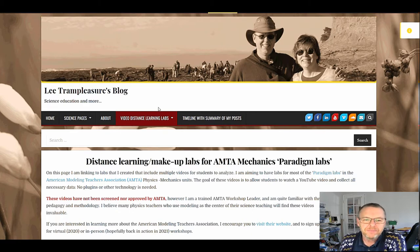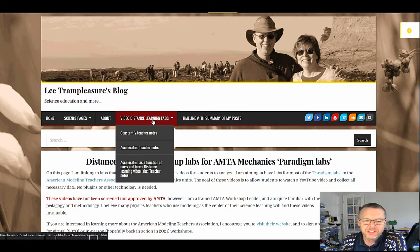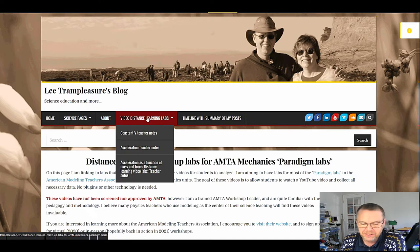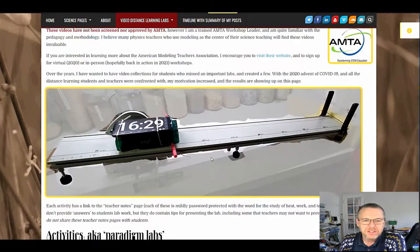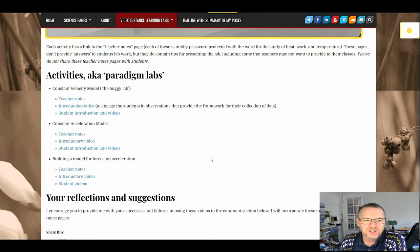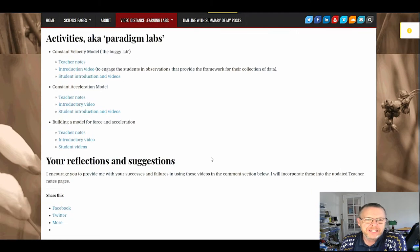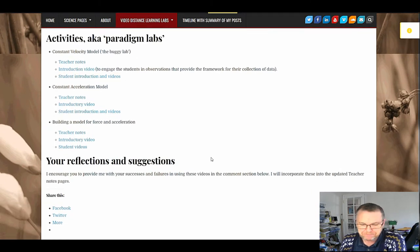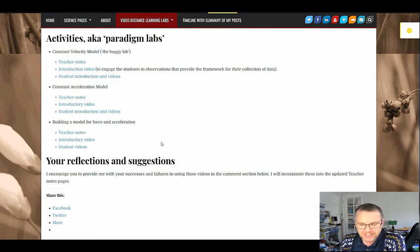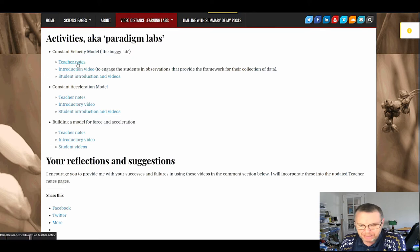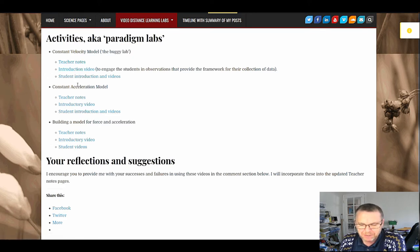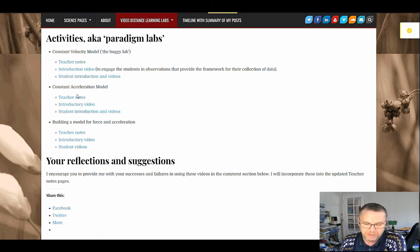You can find all of them on my video distance learning labs link here and here's the page. So far I've created three of these: a constant velocity lab, often called the buggy lab, a constant acceleration lab with a cart rolling down a ramp, and Newton's second law lab, often called the modified Atwoods.